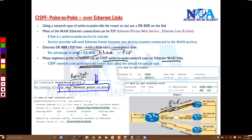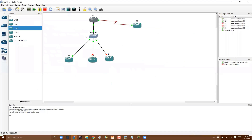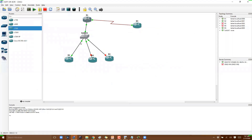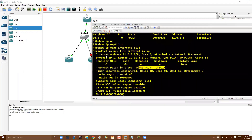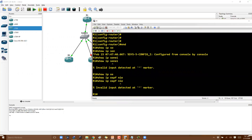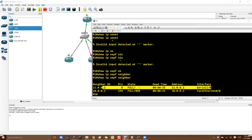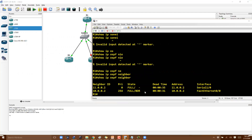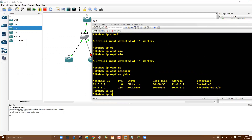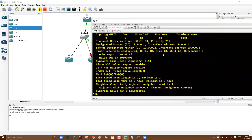To configure this, go to the interface and use the command 'ip ospf network' followed by a question mark to see the different options. In this example, I have a connection between router 1 and router 2, and I will change this link to point-to-point. On router 1, running 'show ip ospf neighbor' shows the neighborship on both the serial link (default point-to-point) and the Ethernet link (broadcast with DR/BDR). Using 'show ip ospf interface' confirms the network type is broadcast.